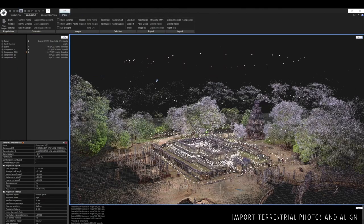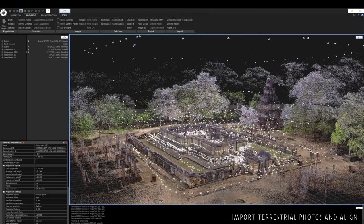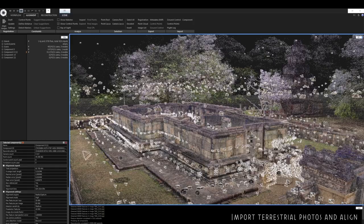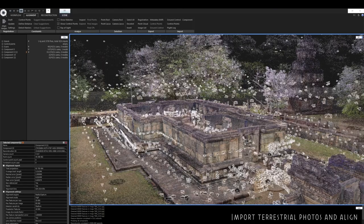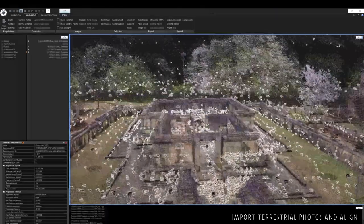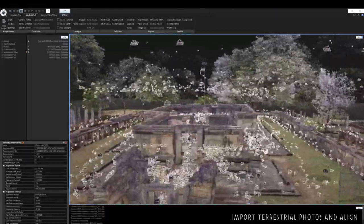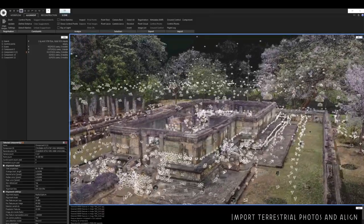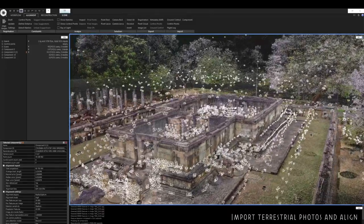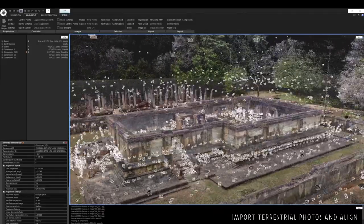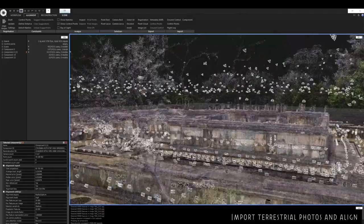That looks like a pretty successful alignment. There are a couple of pictures that weren't included in the main component but these can be investigated and these components can be merged in a number of ways later on.